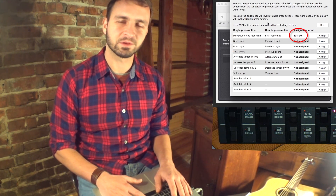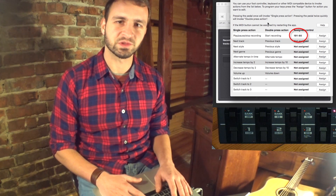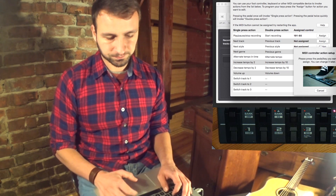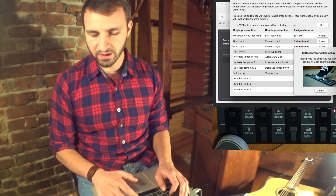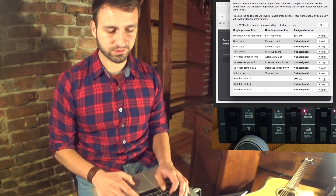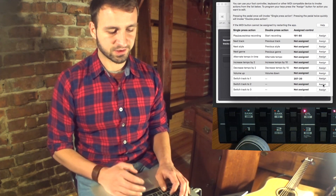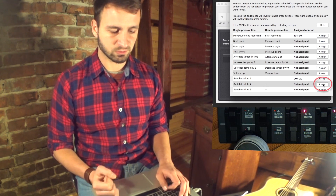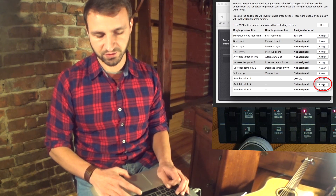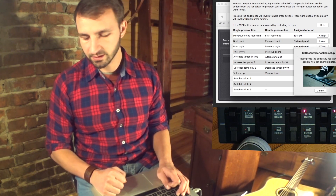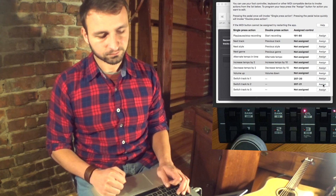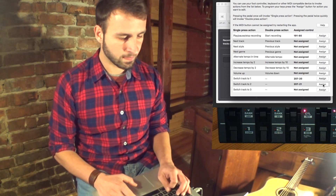Let's say we want to configure a button to switch to track number one. Press Assign again and press the pedal — it works. Now let's say we want to switch to track number two. Press Assign and it works.